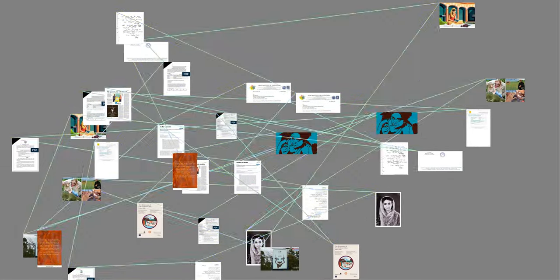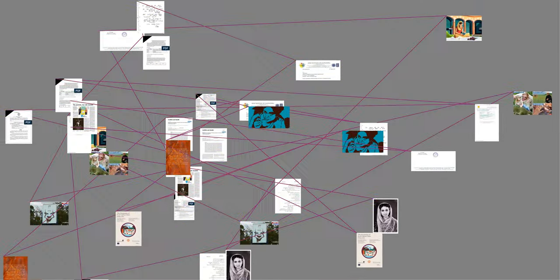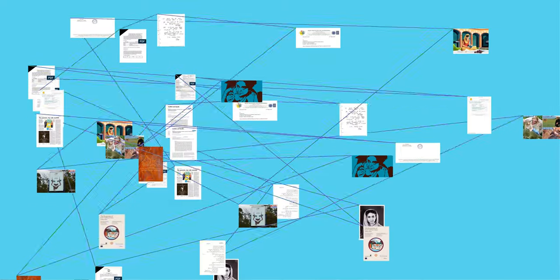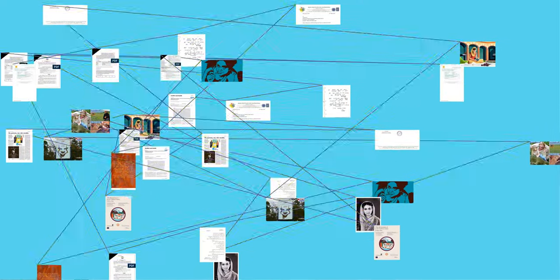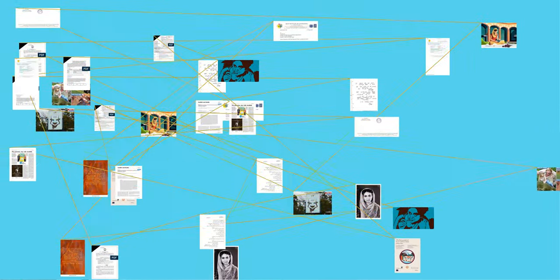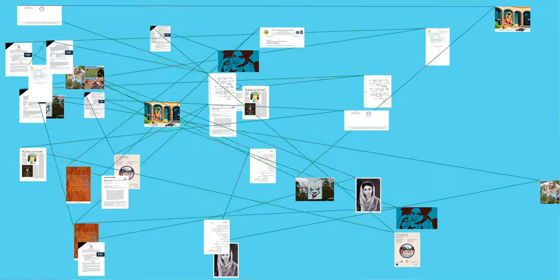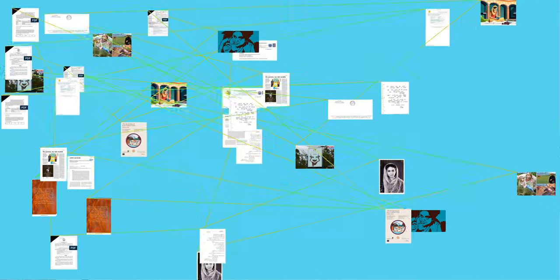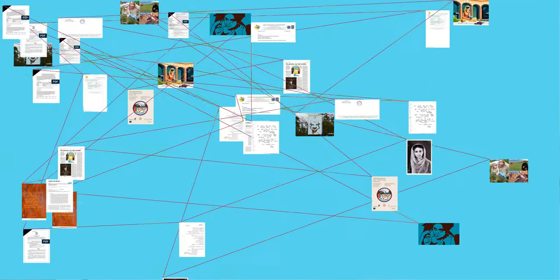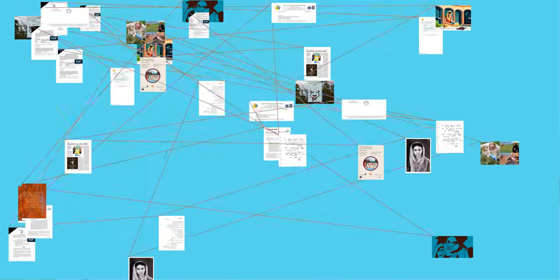Amrita Pritam, August 31, 1919 to October 31, 2005, was an Indian novelist, essayist, and poet who wrote in Punjabi and Hindi.